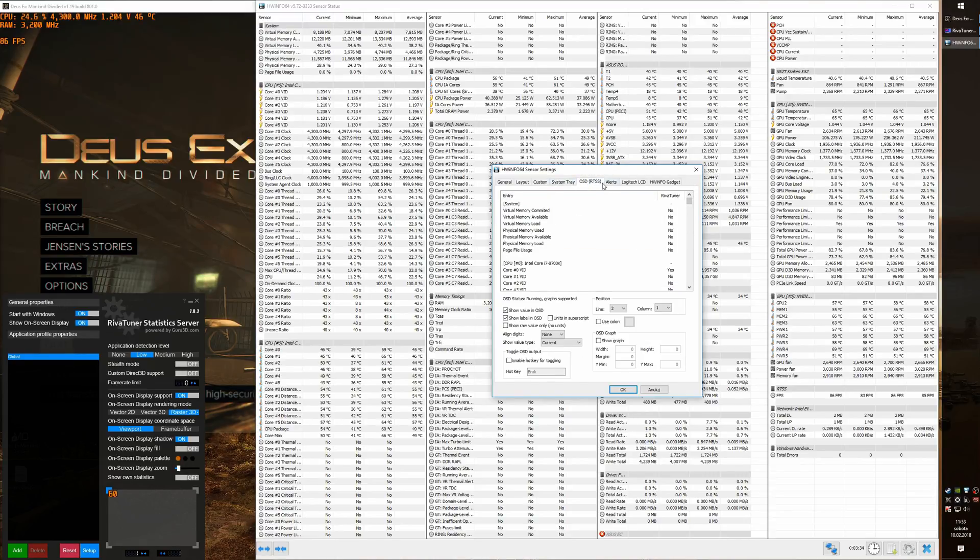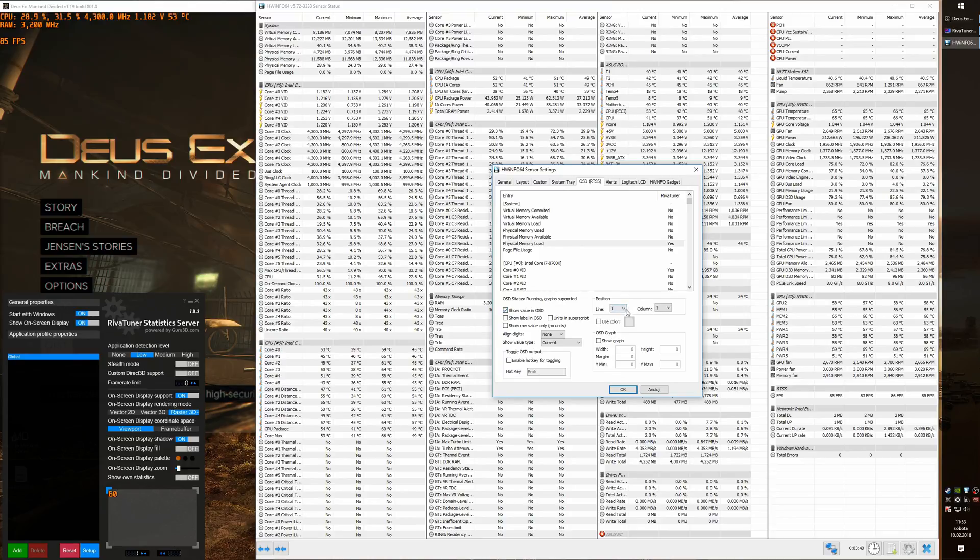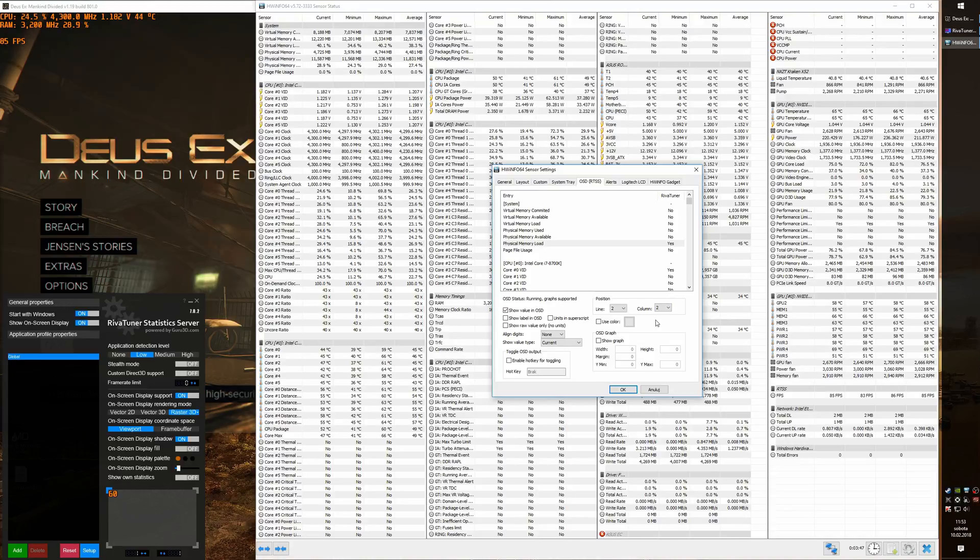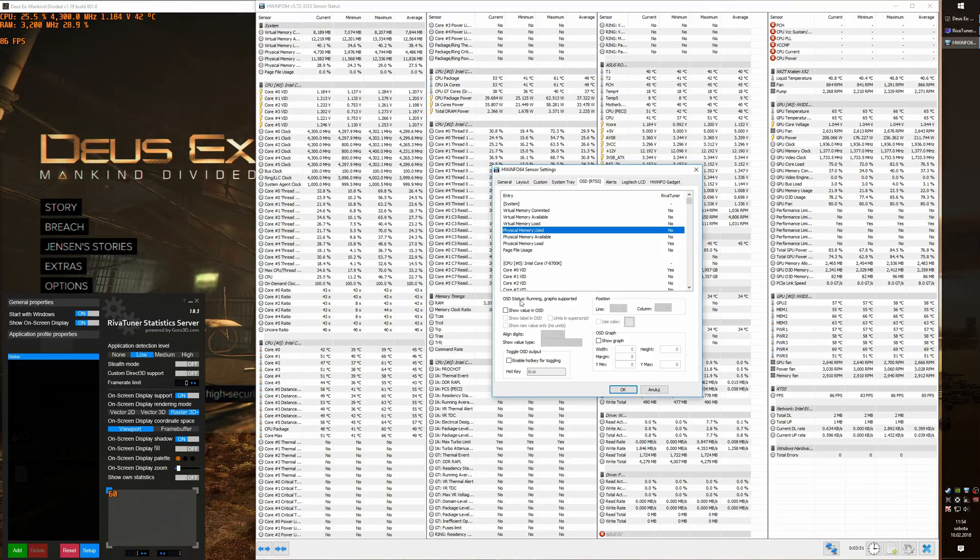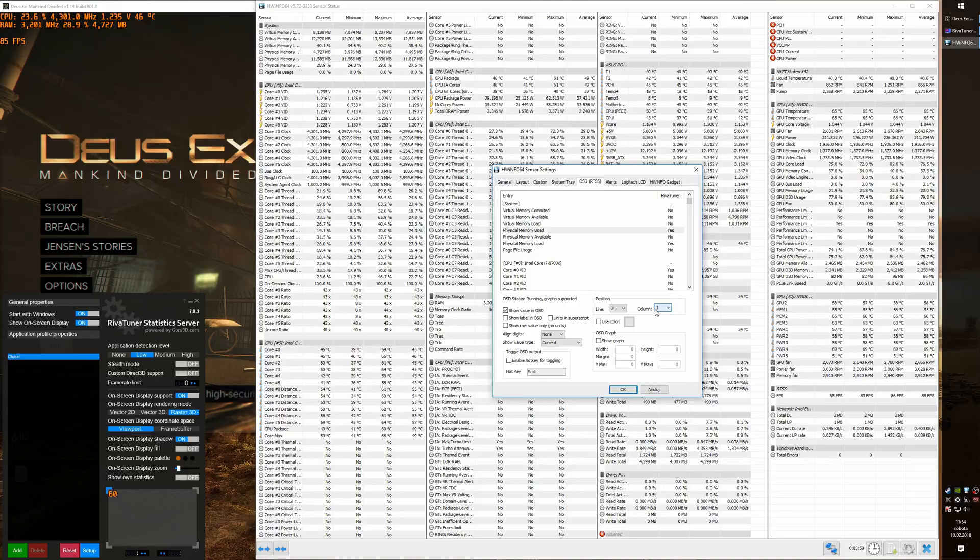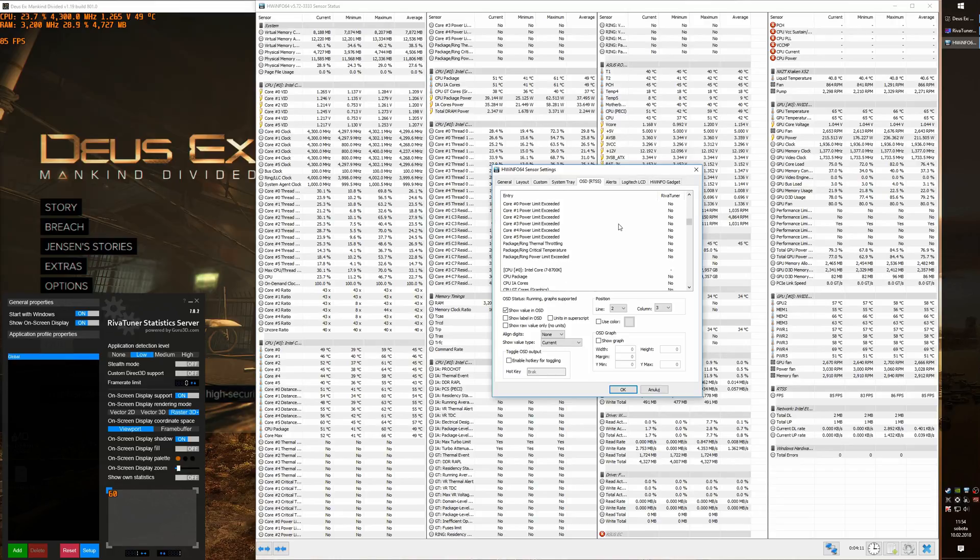And we are going to add some more RAM statistics. Yes, this is the right tab. We are going to add some memory load and let's change it line 2, column 2, let's make it show up right after the speed. Now let's show how much of memory is actually used. Column 3. And I think that's it from the RAM.